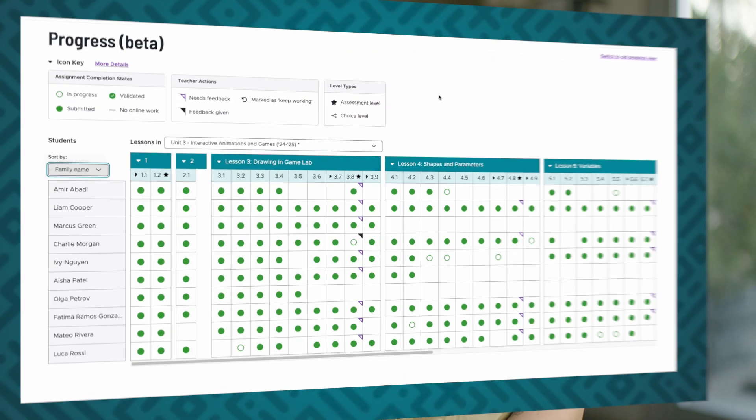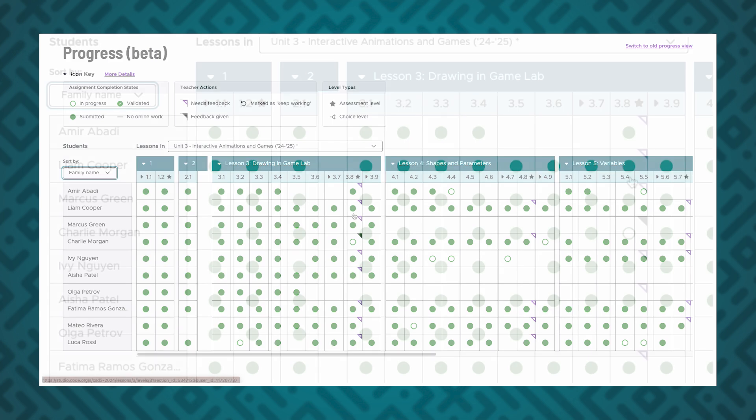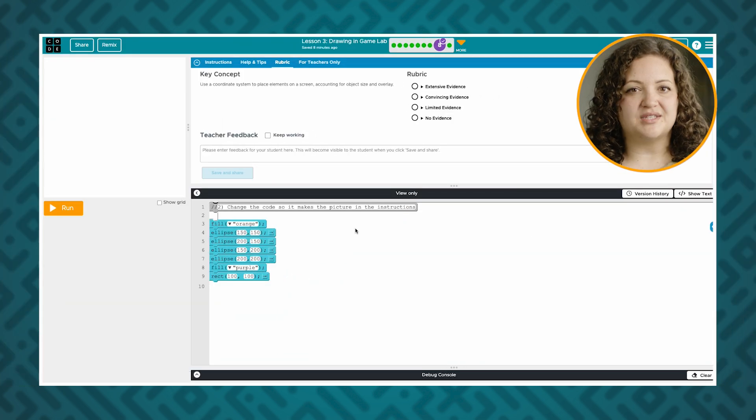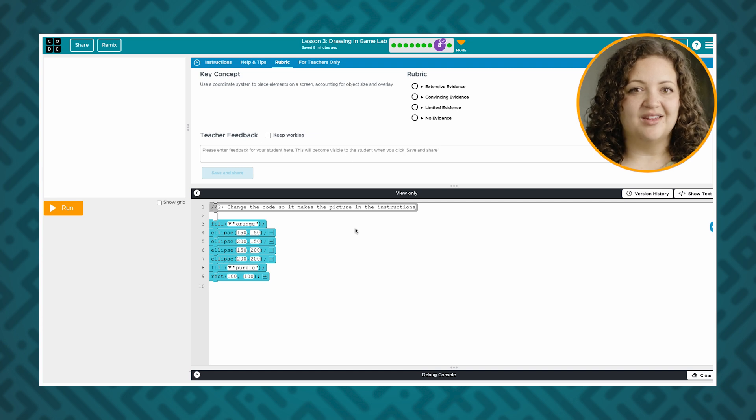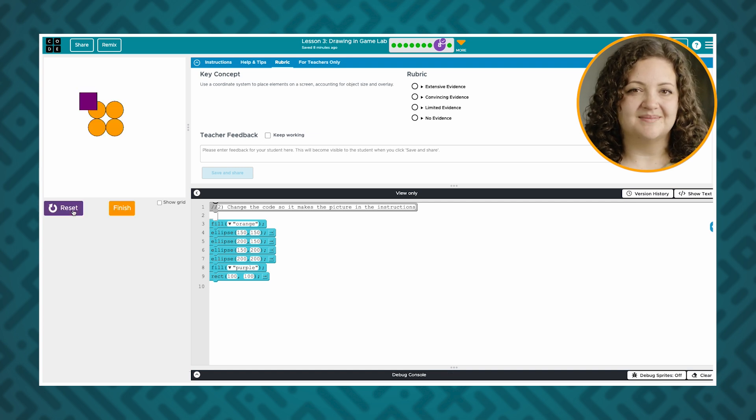In addition to reviewing your students' progress, you can review your student's work and provide feedback. If I want to review this student's work on this assessment opportunity, I can click on the level next to their name. The level with the student's answer will open in a new browser tab. I can see their code and even run it to see how it works.